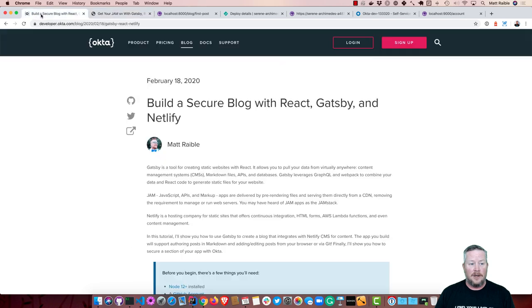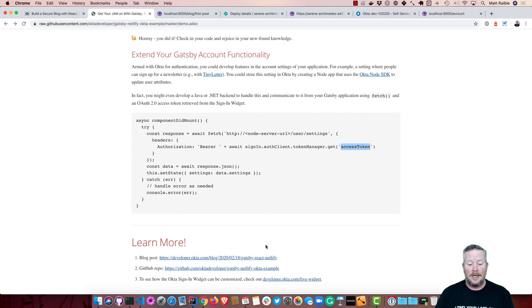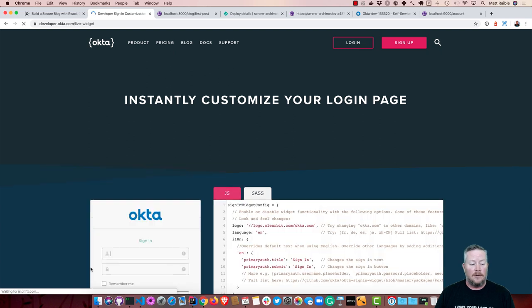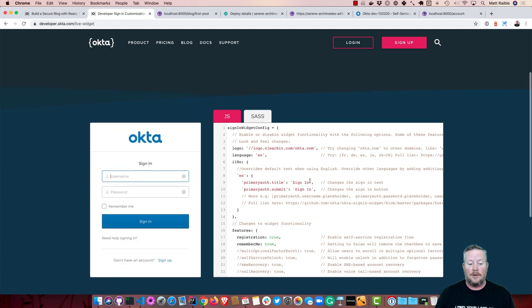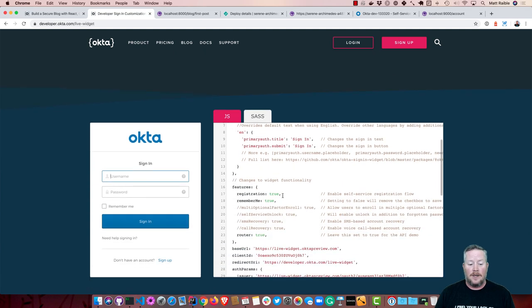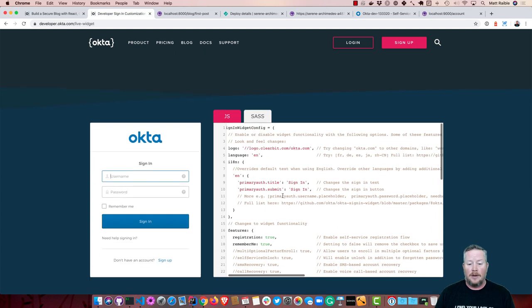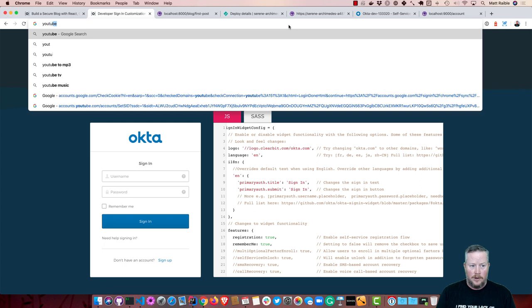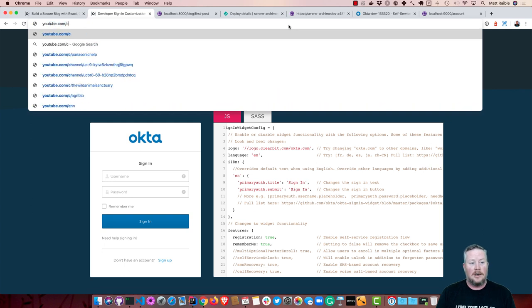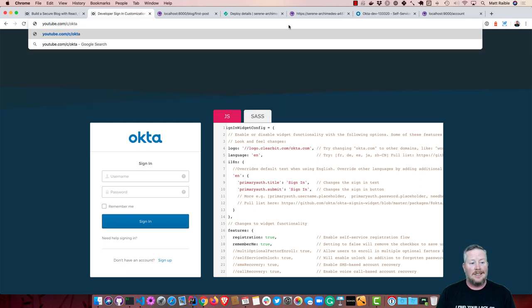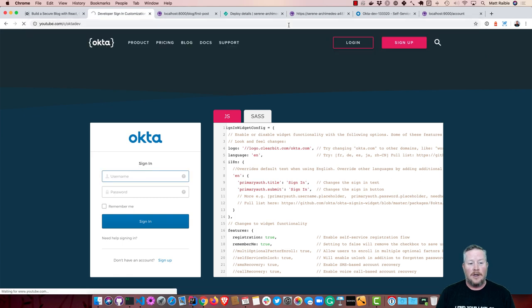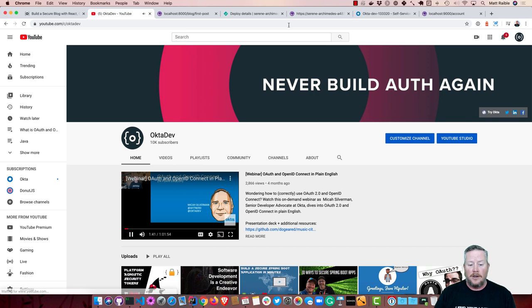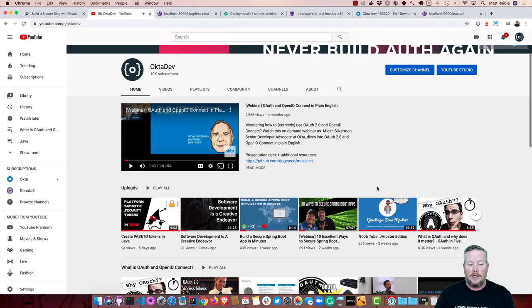So this blog post, again, is available at our Okta developer blog. The GitHub repo is on Okta developer as well. And if you wanted to see the Okta sign-in widget, you can customize that as well. We have a little cloud for our issue, but that came up. So you can make this look all kinds of different ways that you want to make it look. And this will show you how to do it. So thank you for watching. If you go to our YouTube channel, which you are likely watching this on, that's at youtube.com/c/oktadev. We have many more tutorials on how to use various APIs and authentication mechanisms. And please subscribe. And I hope you have a great day. Thank you.